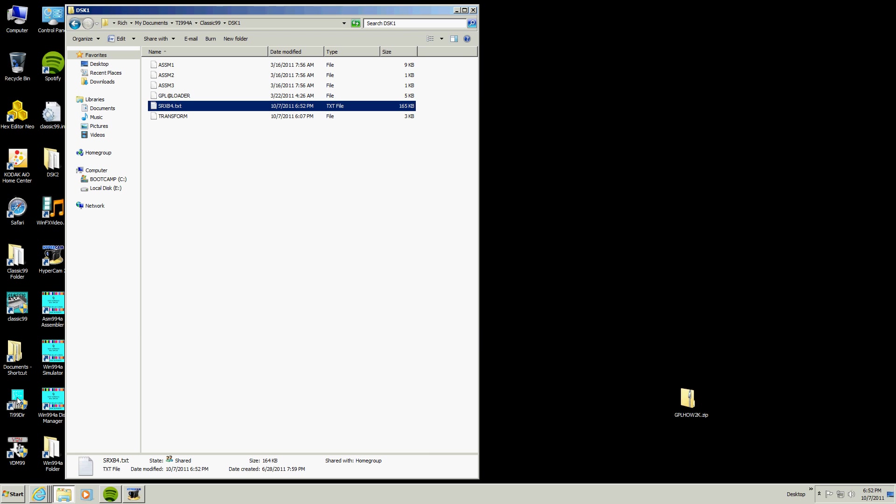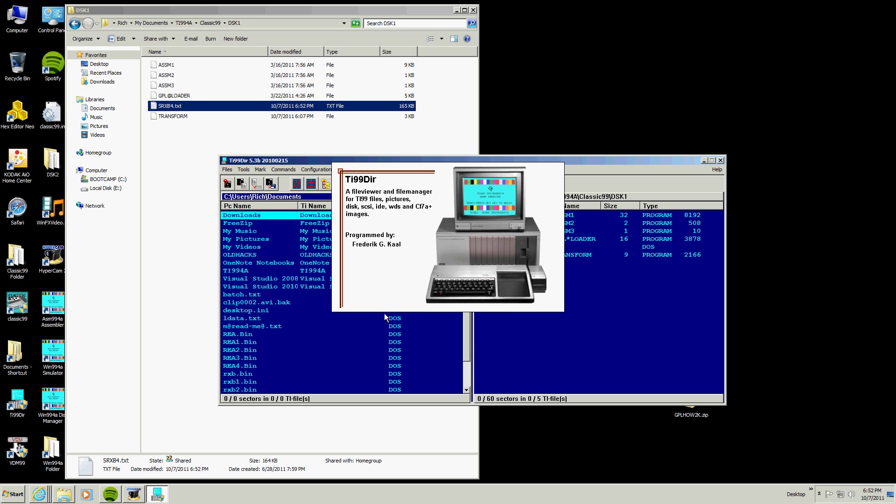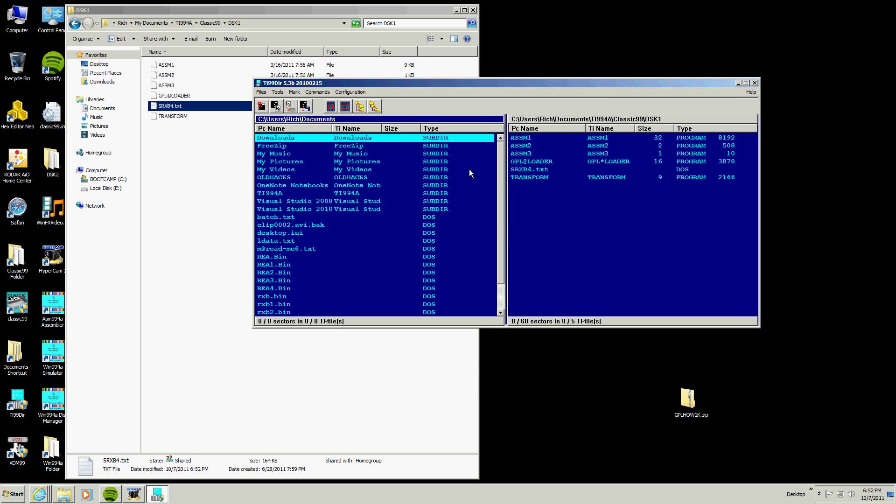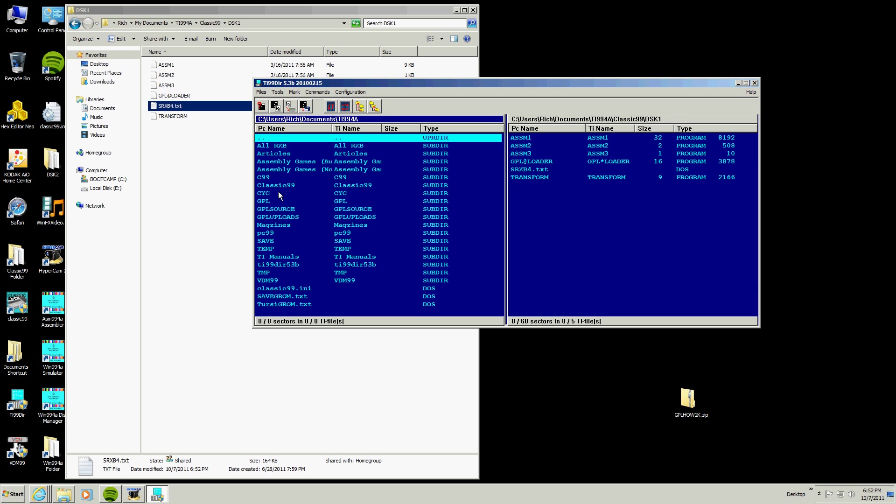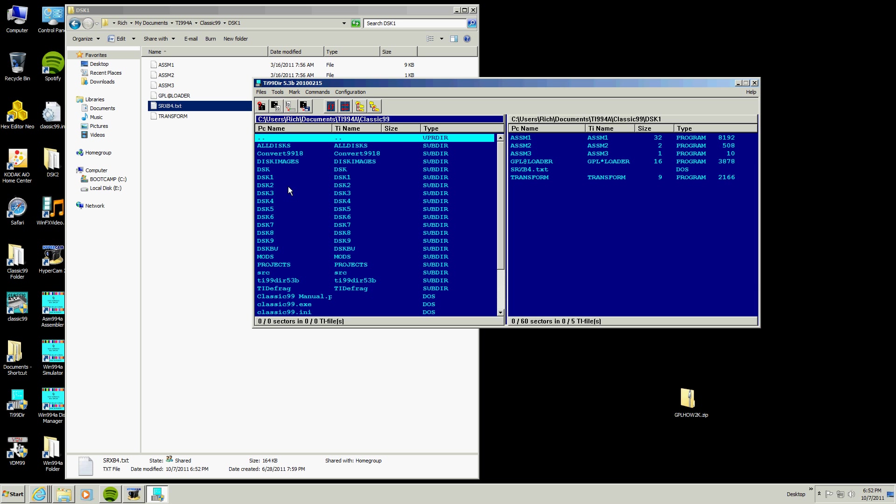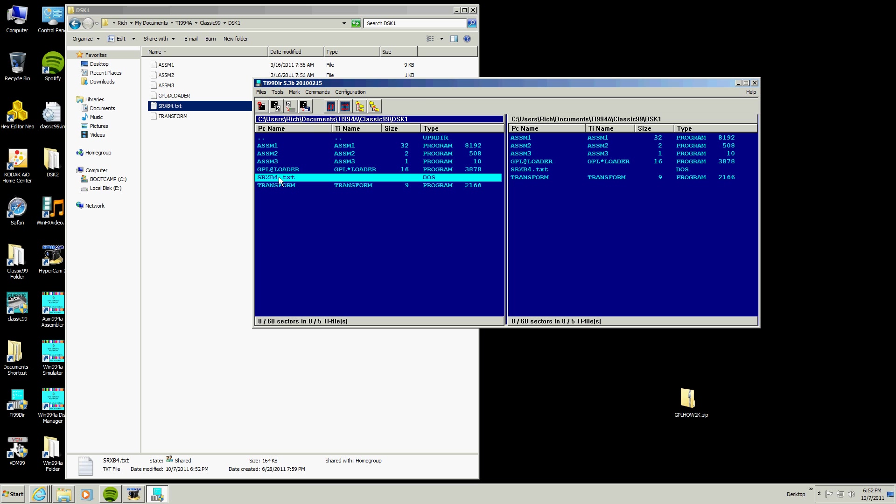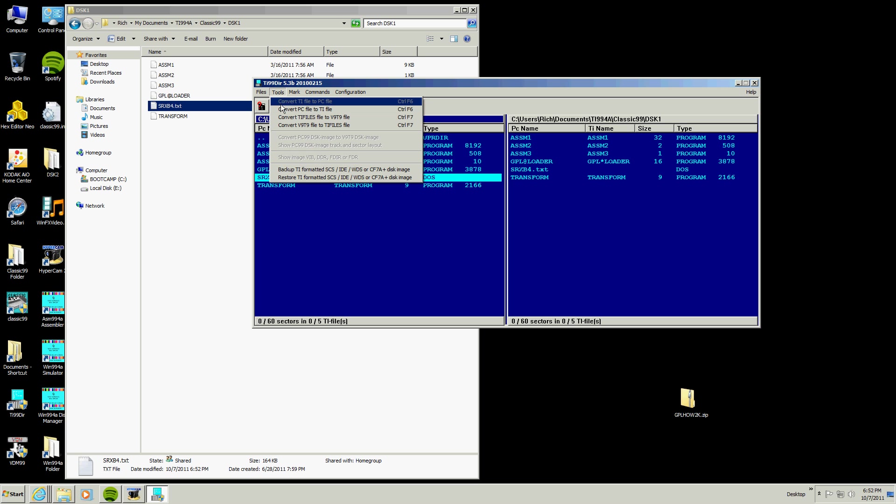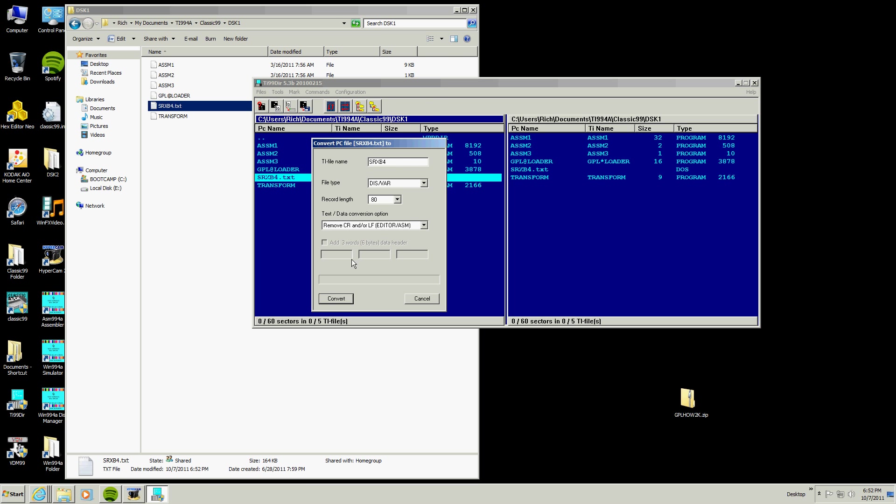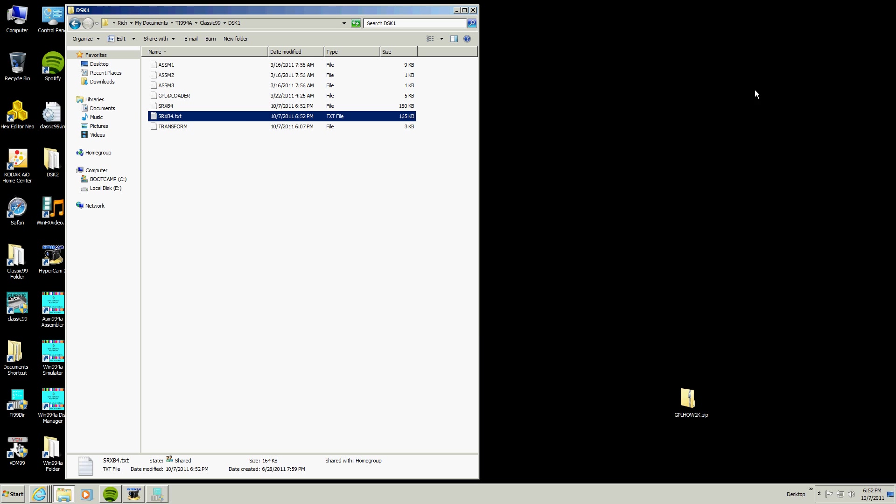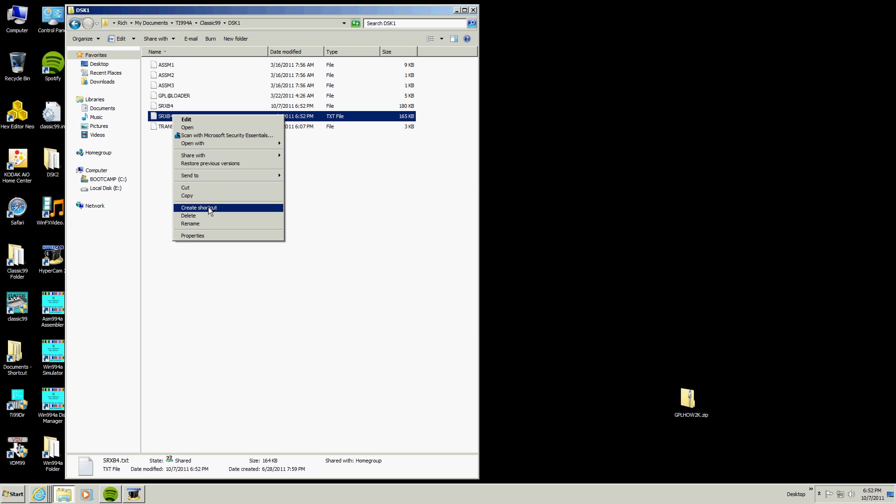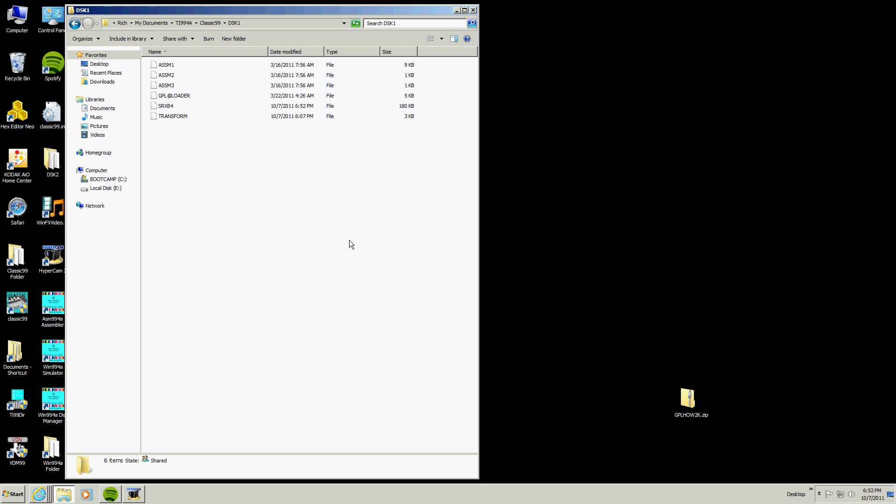Alright, now we are ready for TI directory. Now you can get TI directory off of the same place you get Classic 99 I think, or it is out there. So you are going to need TI directory. There is VDM99 but I do not use that. My TI, we are going to go to disk 1 and we are going to take this file and we are going to convert it into a PC to TI file. There it is, same name, done. Now we do not need this file anymore, so we can just delete it, the text file. We need this one though.